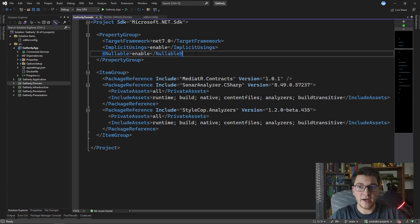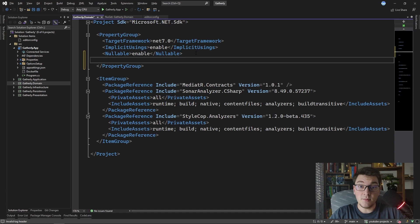I'm going to add a new property inside of this property group. The property that we want to add is the treat warnings as errors property.